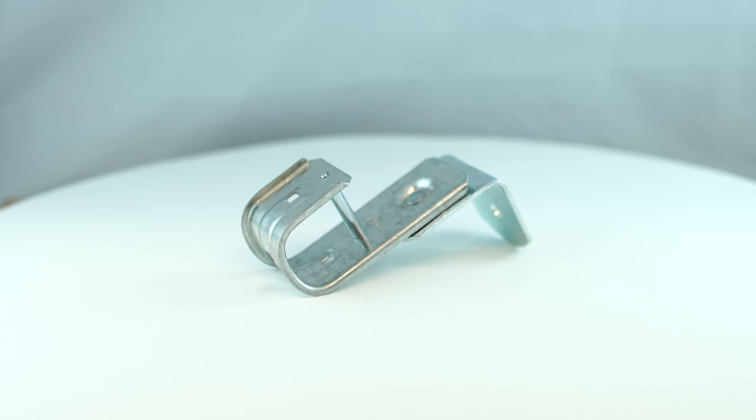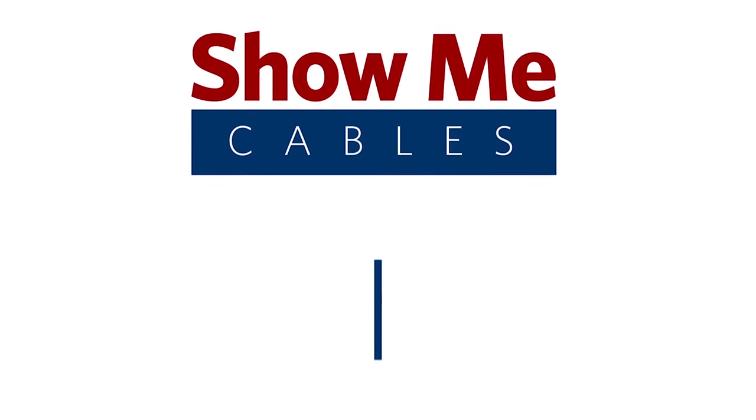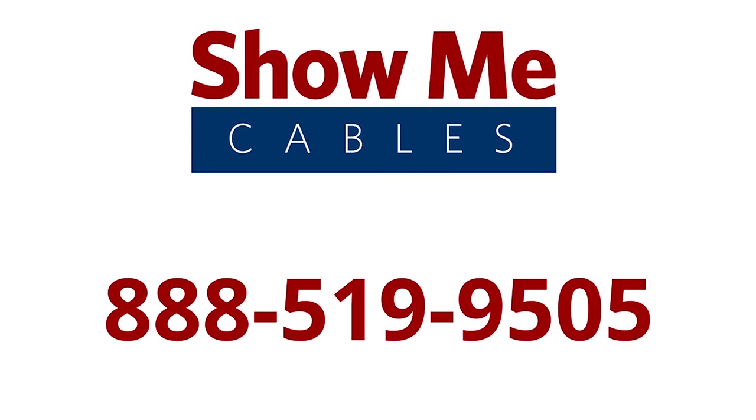For more information on our products, please contact our customer service department at 888-519-9505. For all your cable and connector needs, choose ShowMeCables.